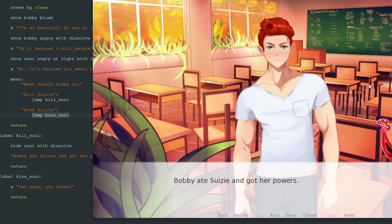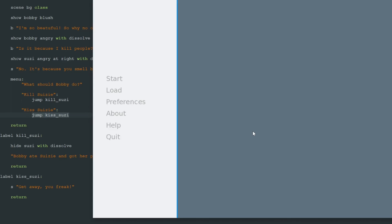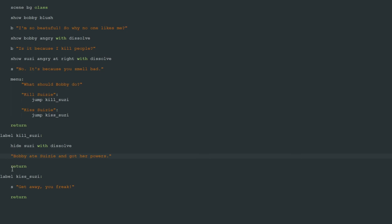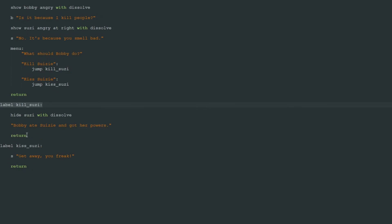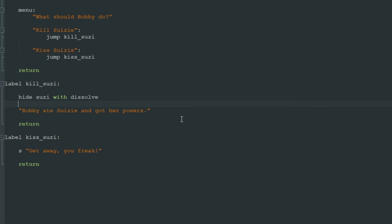Susie disappears because Bobby ate her and then we click again and we go to the main menu because we reached this return statement. That's why you need return statement after any label. Because if we didn't have this, then Ren'Py would have executed this line, so Susie would say "Get away, you freak."